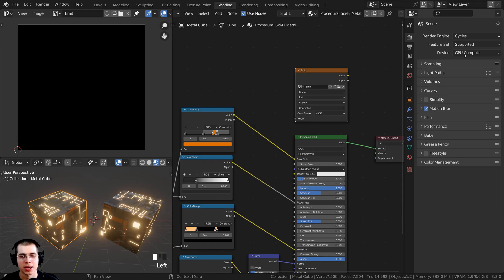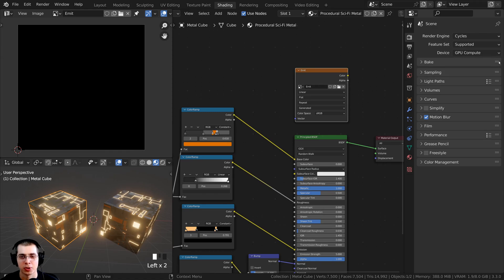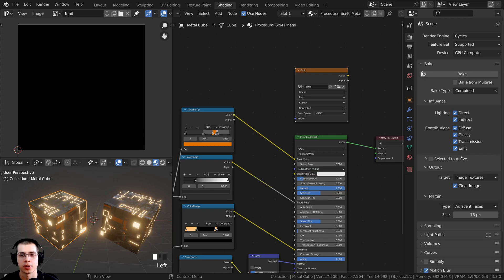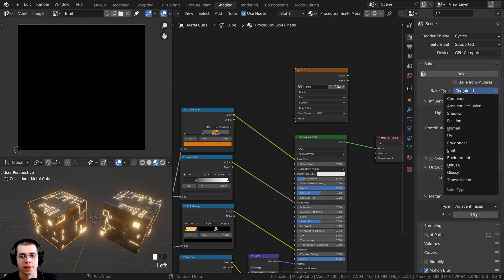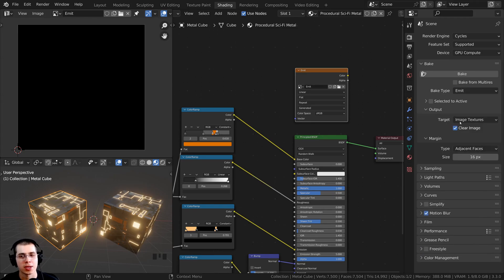I'll minimize the sampling tab. If the render engine is set to Cycles, there will be a bake tab here. I'm going to drag it up to the top of the stack and click the arrow to open it. We have all the bake settings here. We want to bake the emission, so on the bake type, change this to Emit — 'emit' is short for emission.